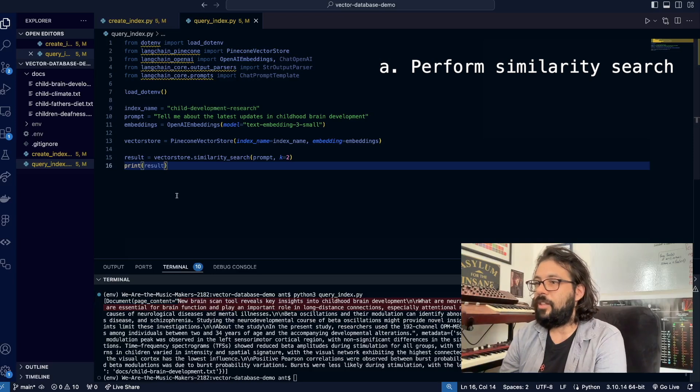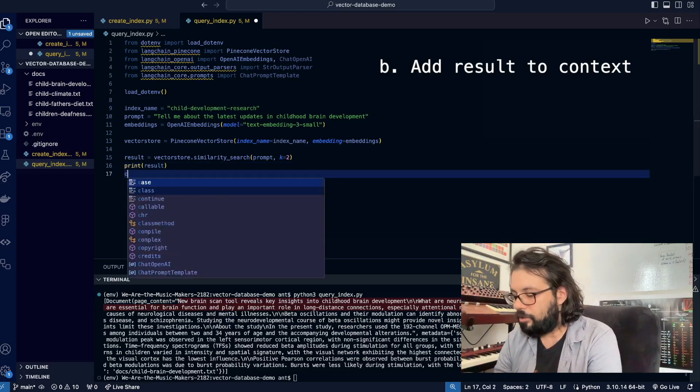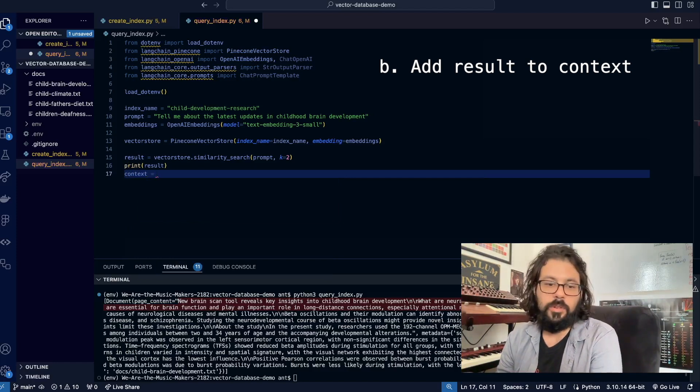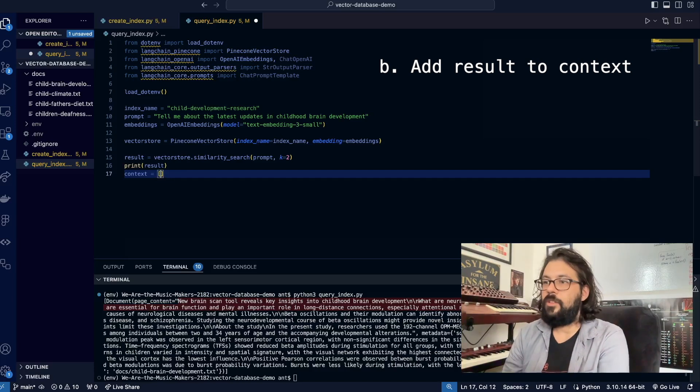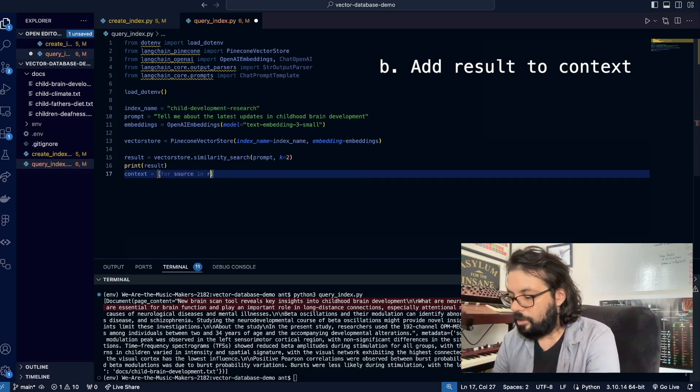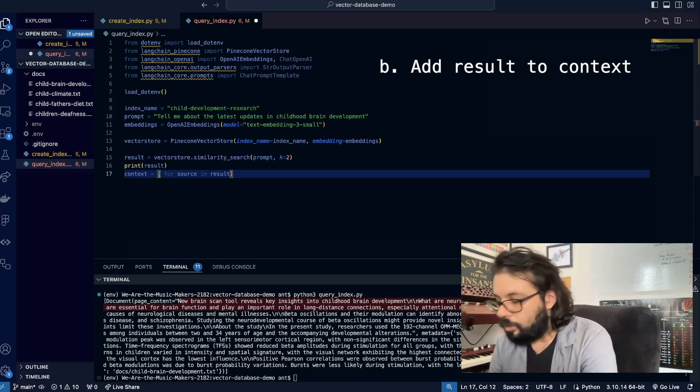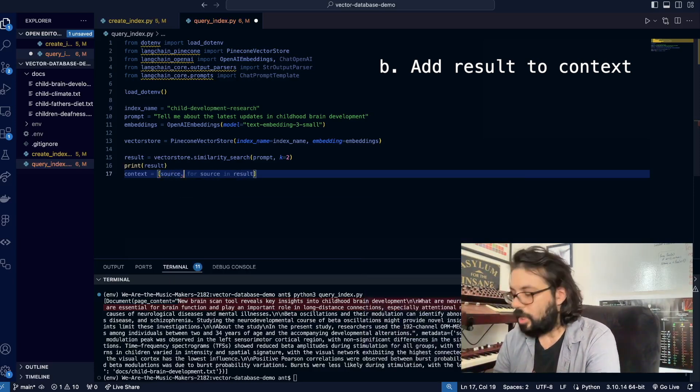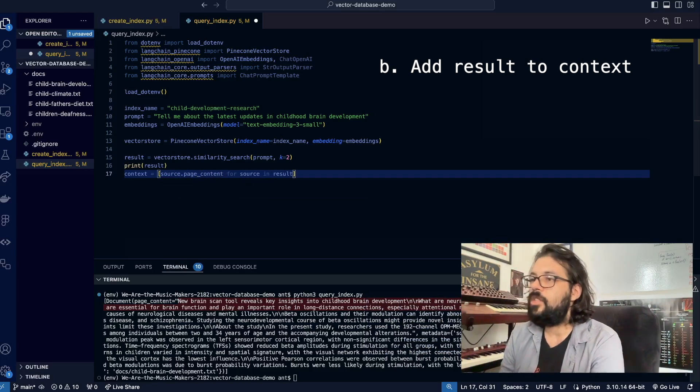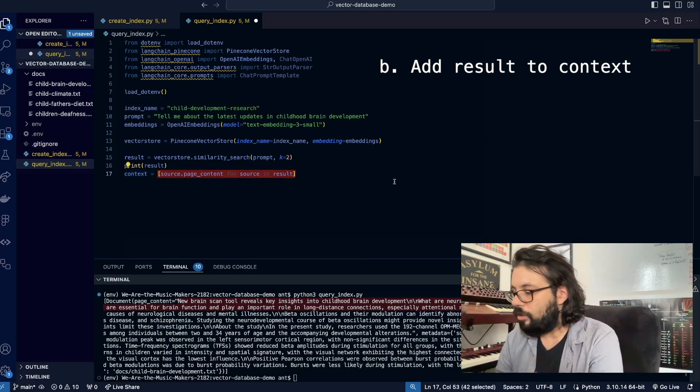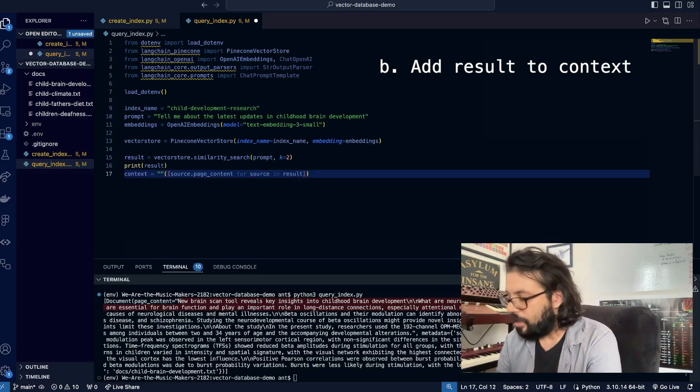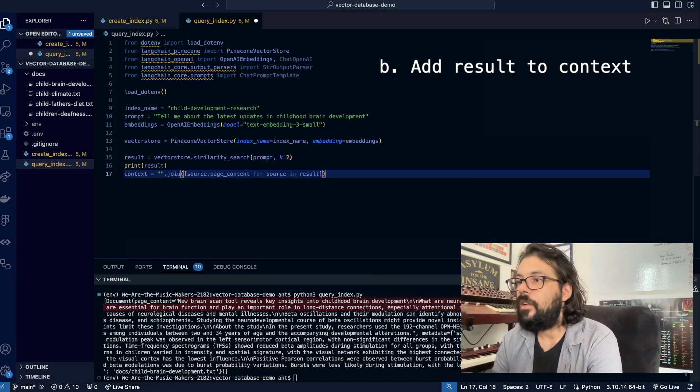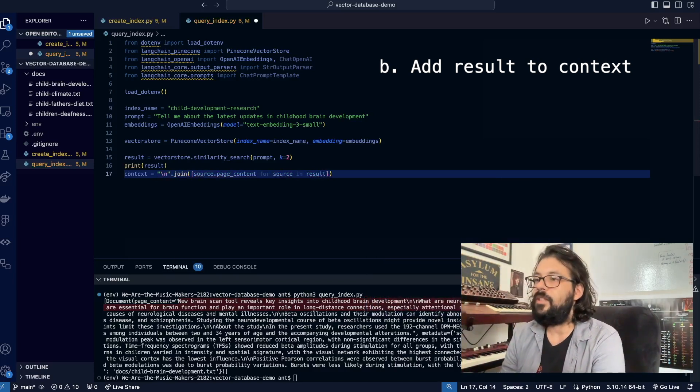Now we want to extract the page content. What we're going to do is context equals—I'm going to use a list comprehension here, those are fun—so I'm going to do for source in result, extract the page content: source.page_content. We want to join this as a string, so I'm going to run a .join function on it, and I'm going to give it a space, like this.